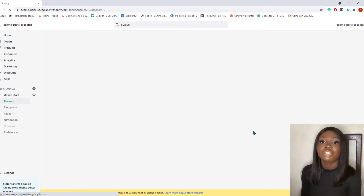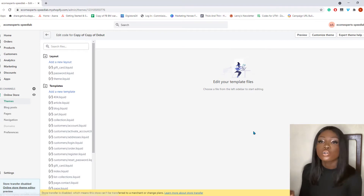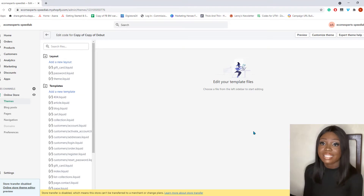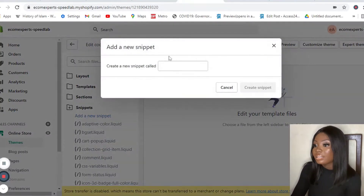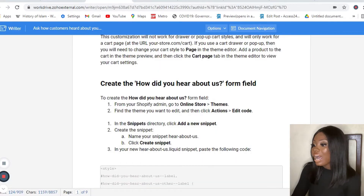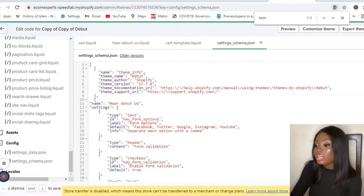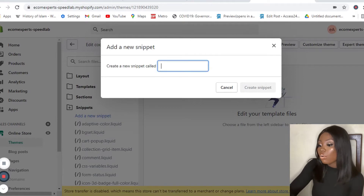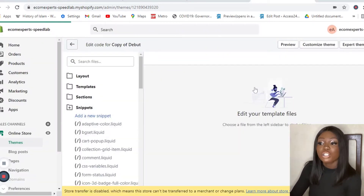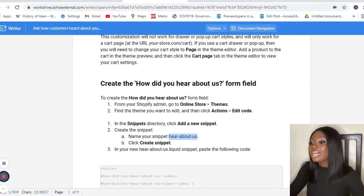My first step is to create the 'How Did You Hear About Us' form field. To create this field, go to Online Store, then Themes, and from Actions click on Edit Code. Once you find the Snippets directory, add a new snippet and name it 'hear-about-us'. I'm going to name my new snippet 'hear about us' and create that snippet. Once created, it will bring up a new form field where you can input another line of code.